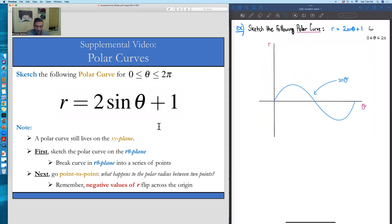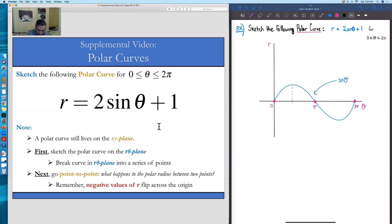This is a plot of sin(θ) for angles between 0 and 2π. sin(θ) equals 0 at θ = 0, at θ = π, and again at θ = 2π. sin(θ) takes on its maximum value of 1 at an angle of π/2. Similarly, sin(θ) takes on a minimum value of -1 at an angle of 3π/2.